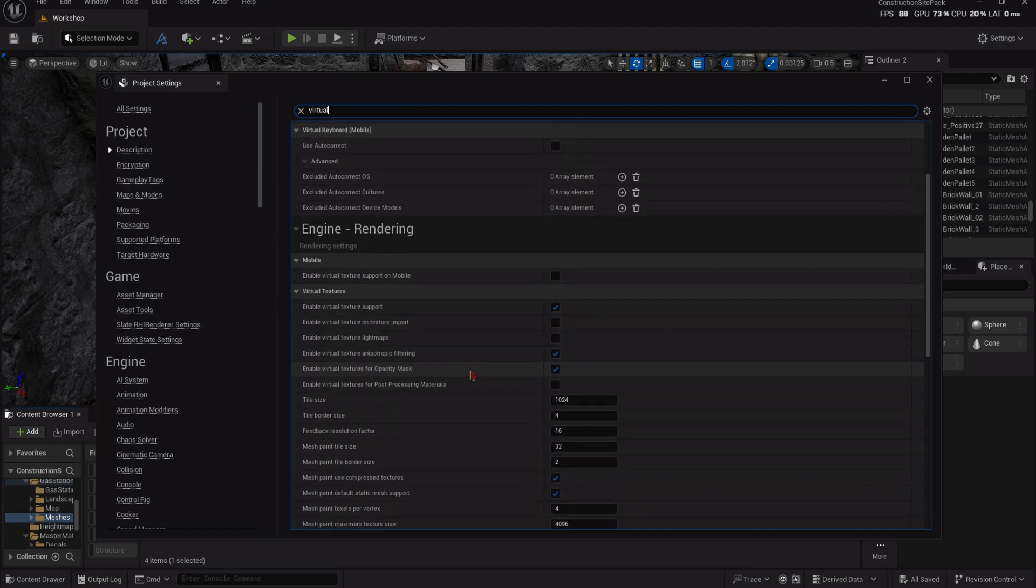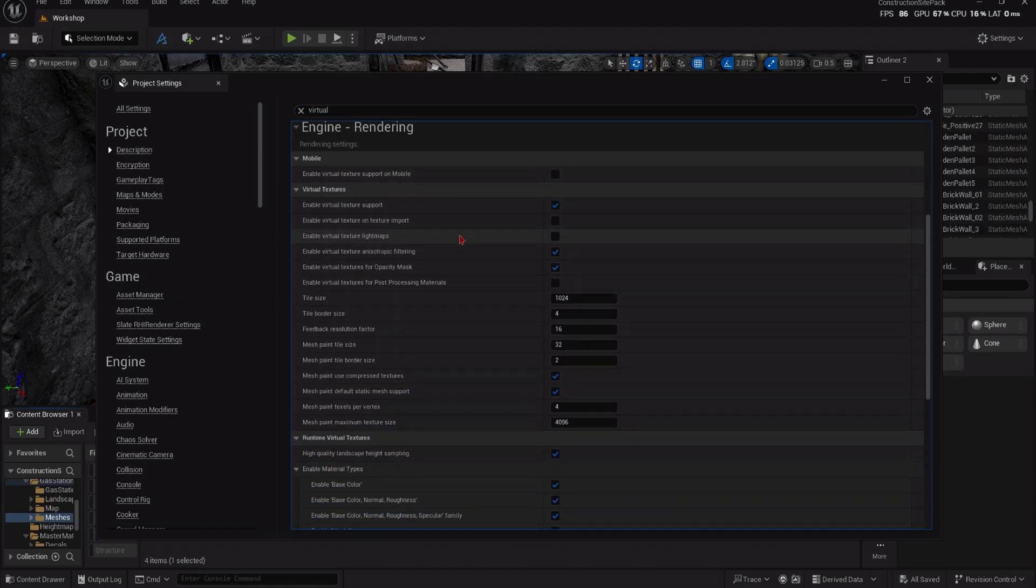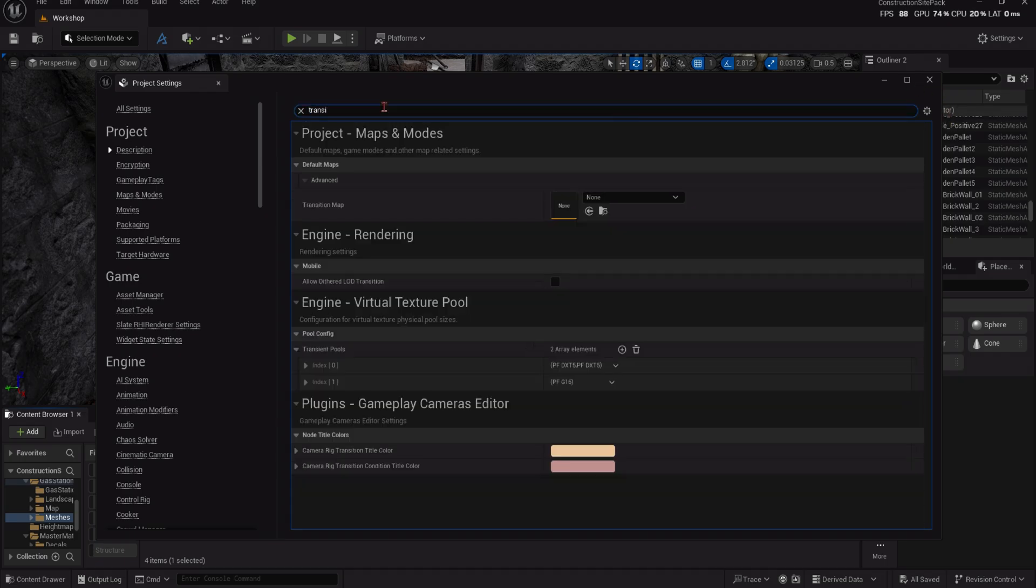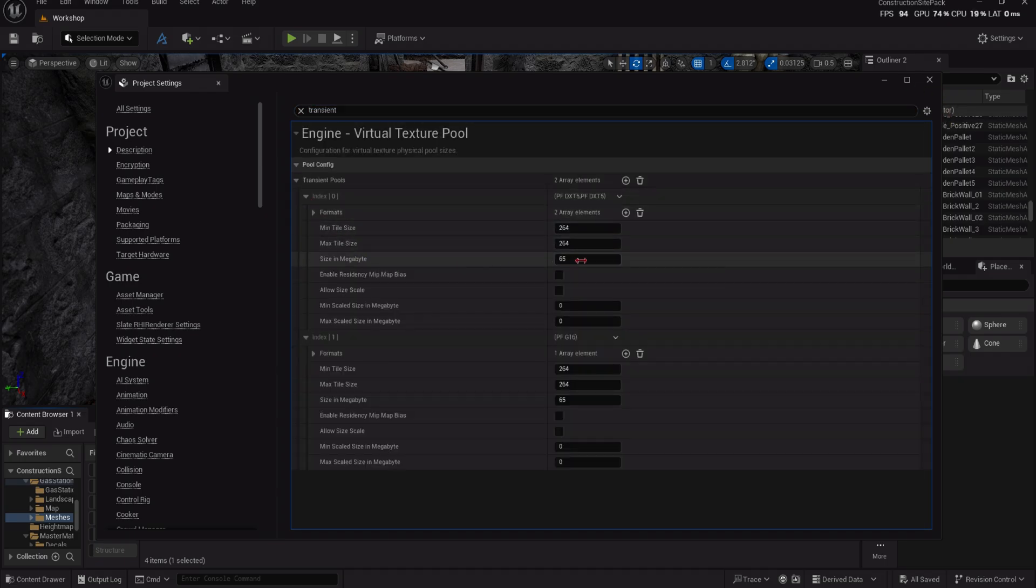You can copy my RVT settings for some good results, and in case you run into any issues, you can increase the megabyte on the transient pools. This is also covered in our Runtime Virtual Textures Guide.